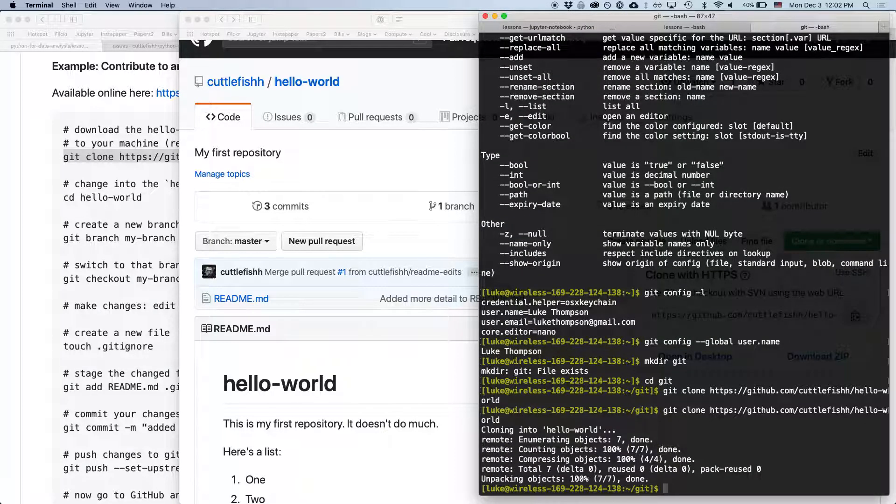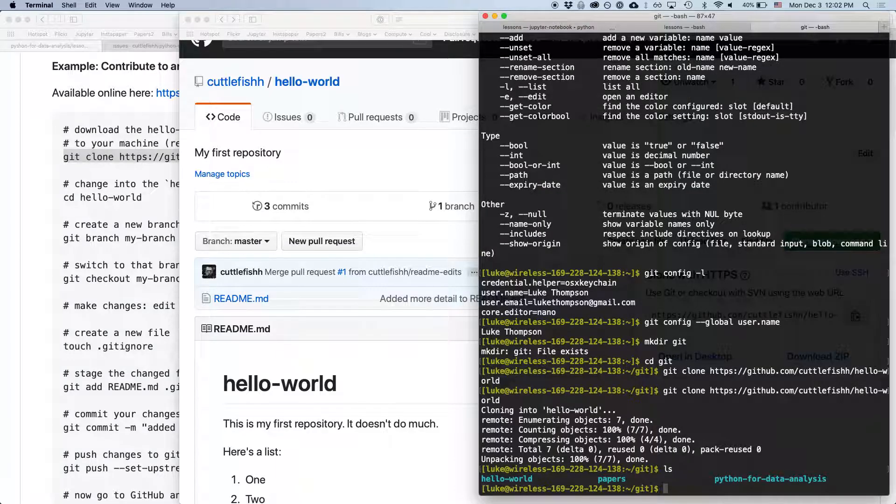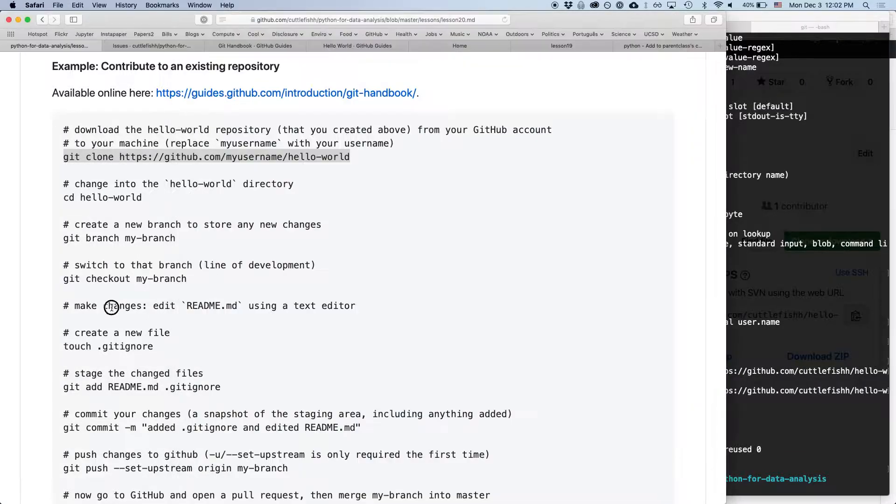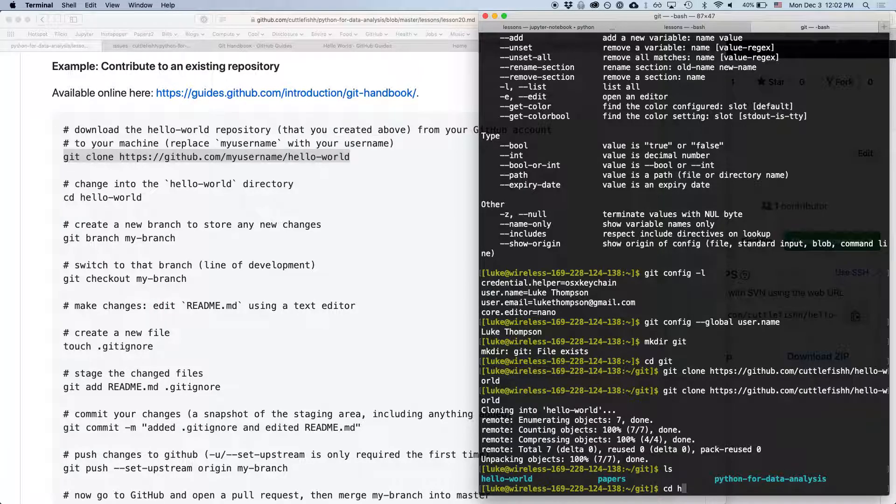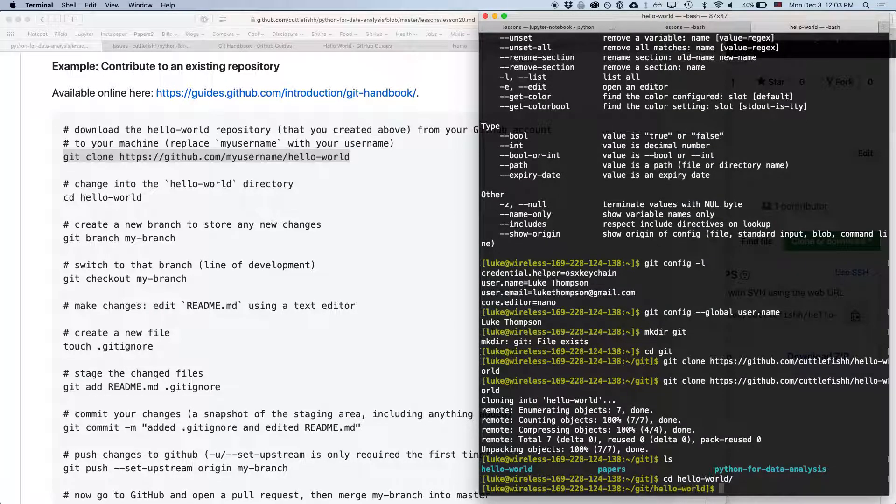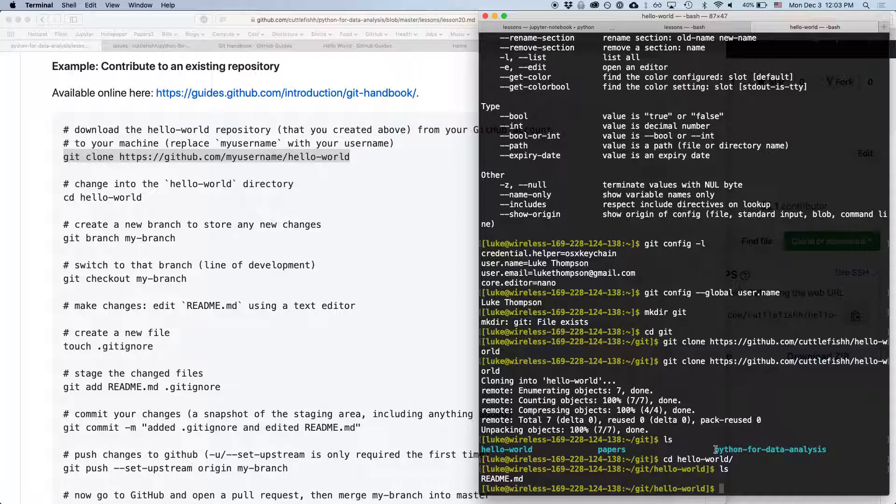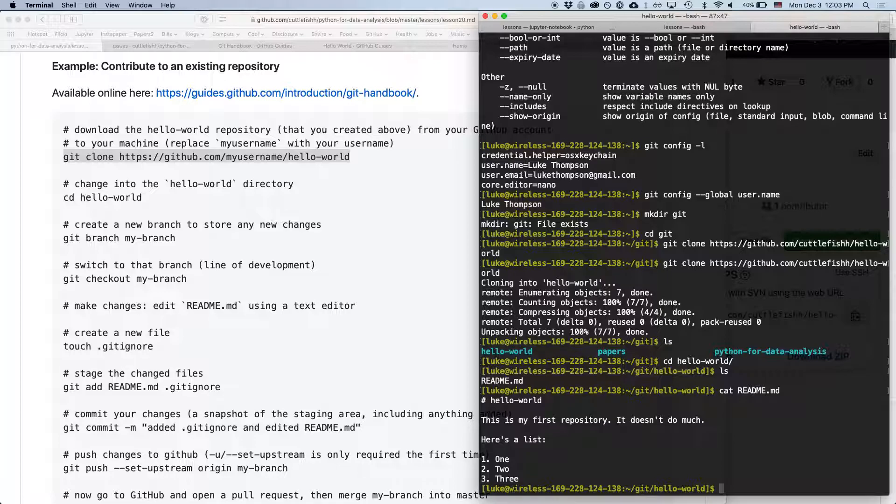So we're going to clone that repository to our local directory. So now you should see, I have a couple other repositories but this hello world one has now been copied. So if we cd hello world, we're now in this repository and it just has this readme file. If we type cat readme we can see we've now copied that file to our local computer.